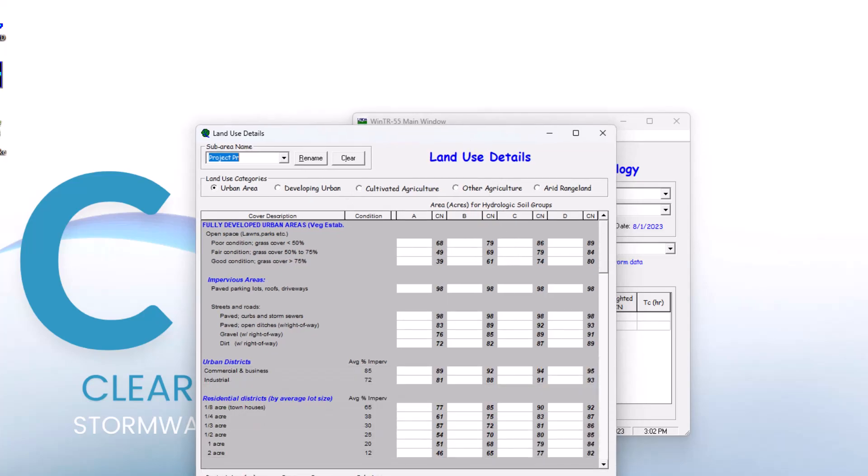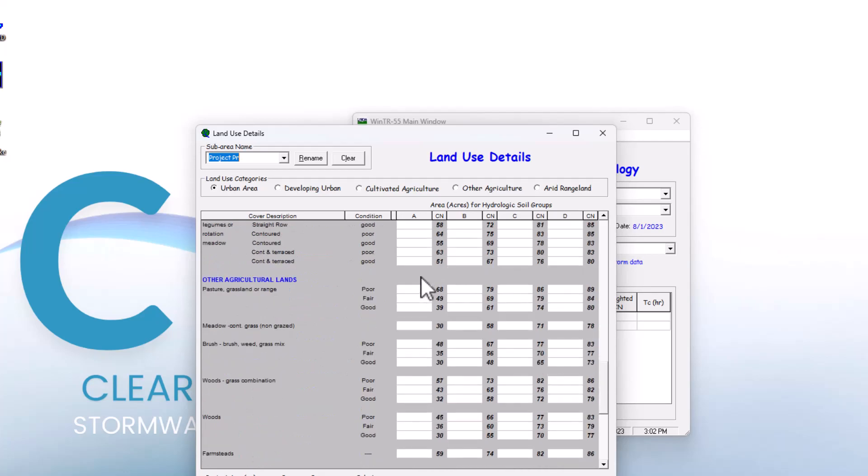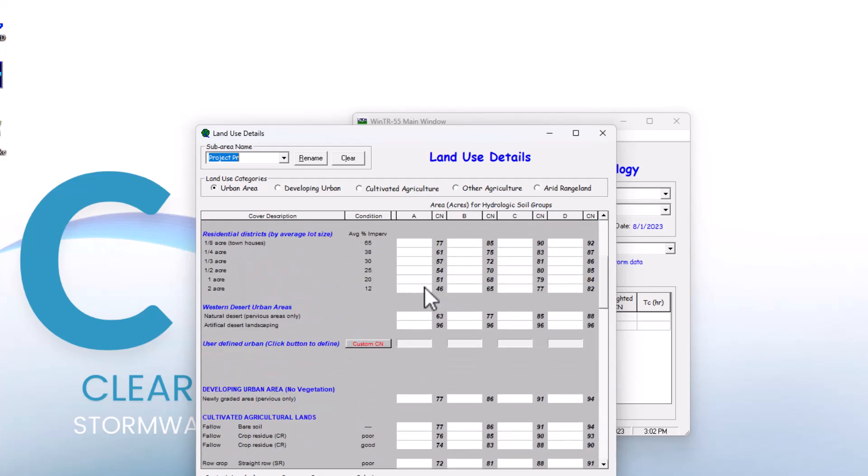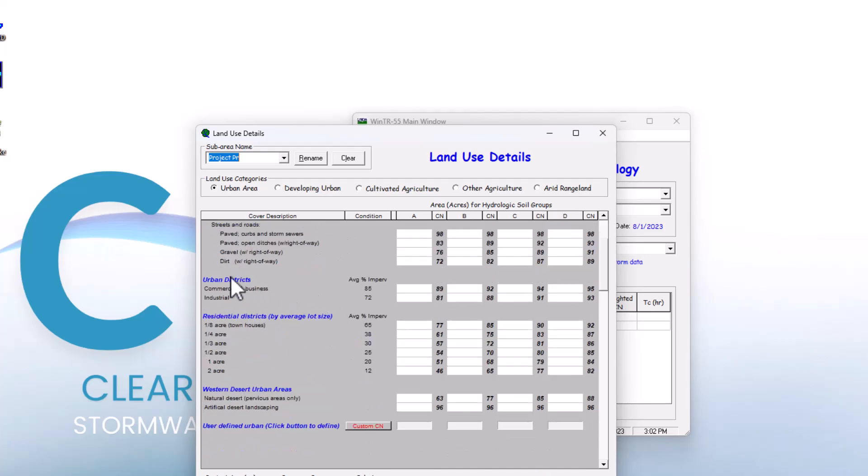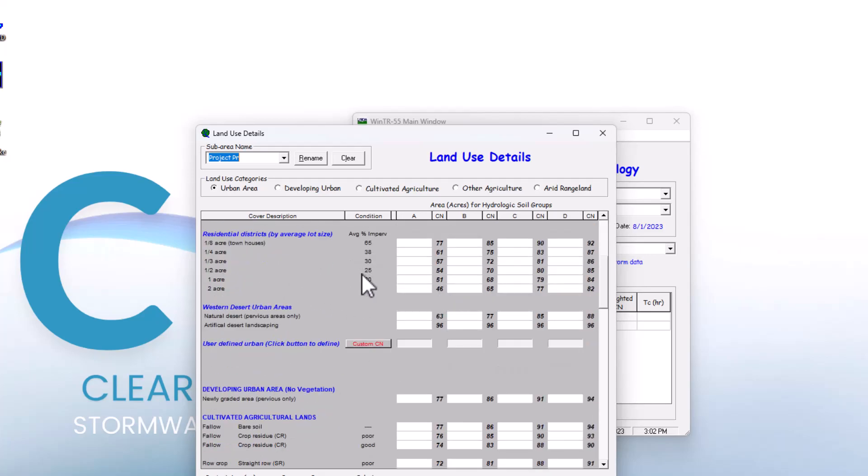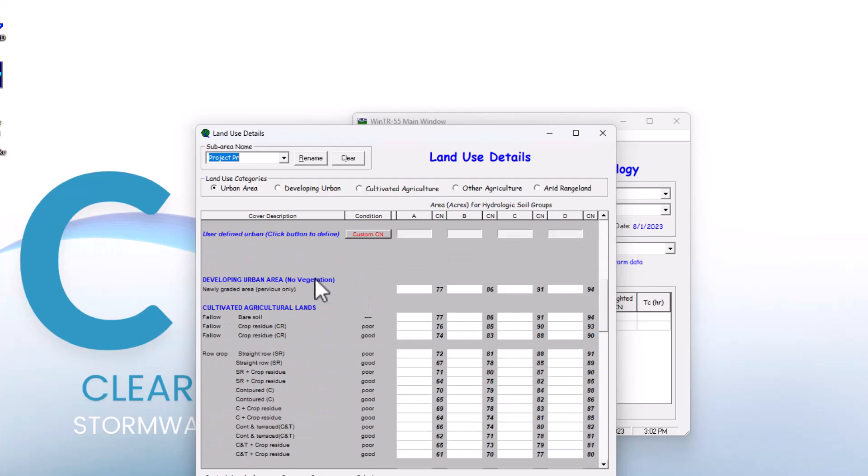You can see there are quite a few different land use options available. We have fully developed urban areas, impervious areas, urban districts, residential districts by average lot size, and western desert urban areas.